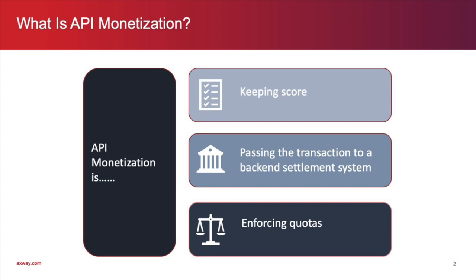passing the transaction to a back-end system for invoicing, billing, etc.; and enforcing quotas.